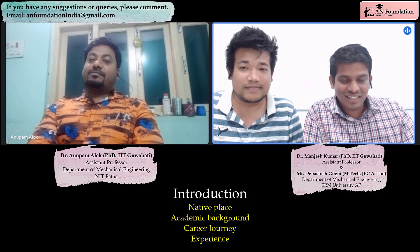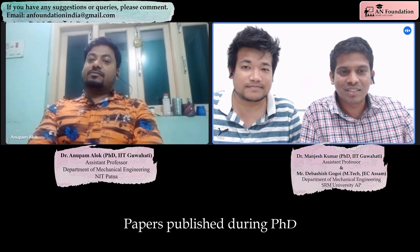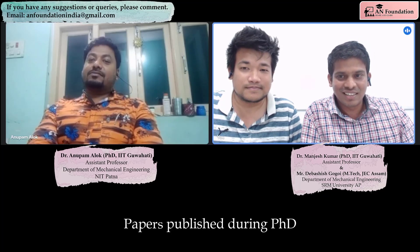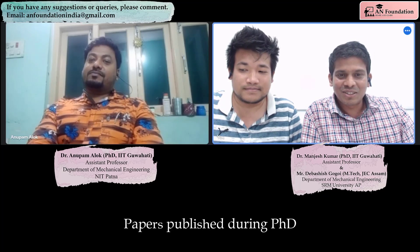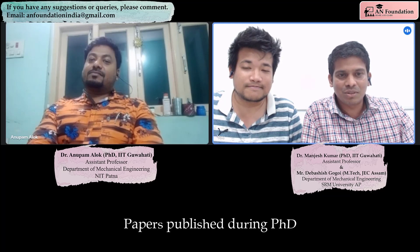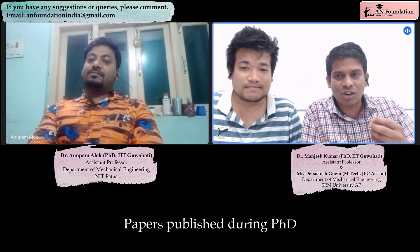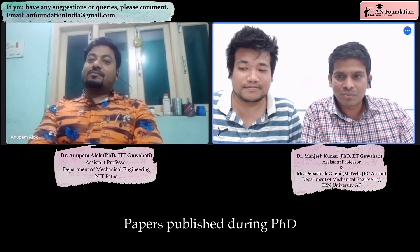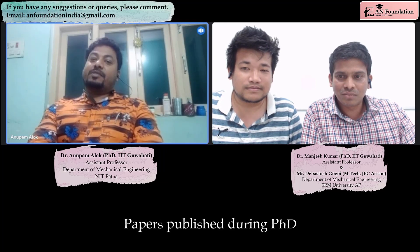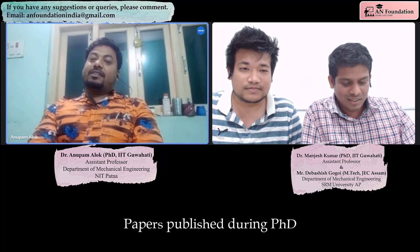So you did your PhD from IIT Guwahati. After PhD, just when you submitted the thesis, how many papers did you have at that time? At that time I had three papers.